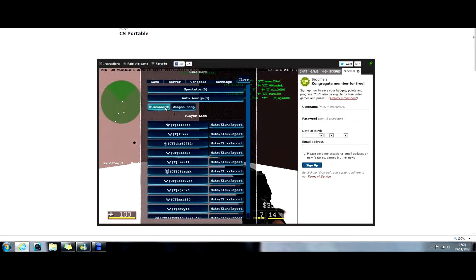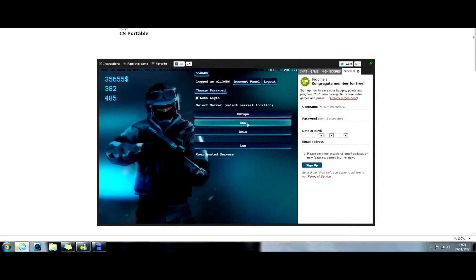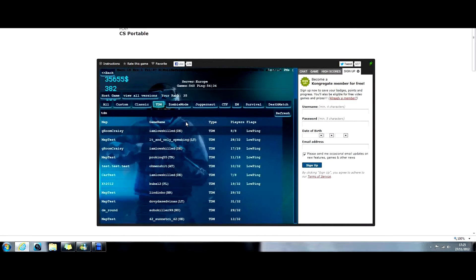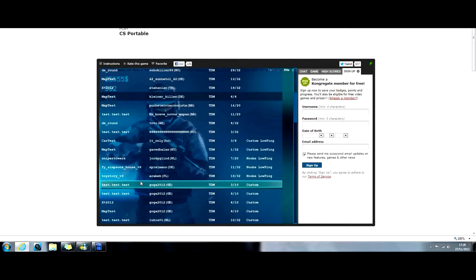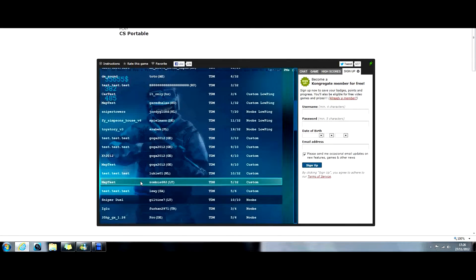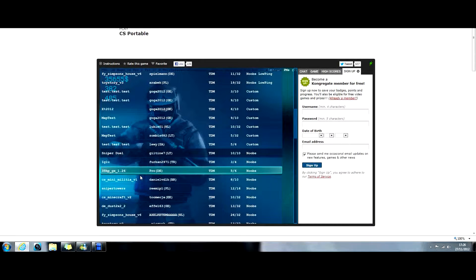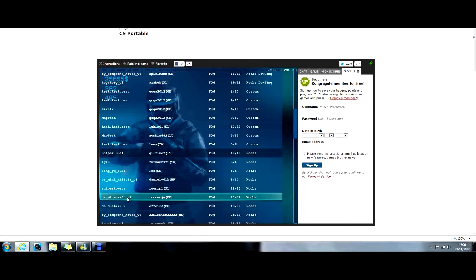Yeah, I'll disconnect and find a better map. There's one called Minecraft, which, when I was playing, everyone loved the sniping. Yeah. Sniper Towers is okay, but like I said, I prefer Minecraft.